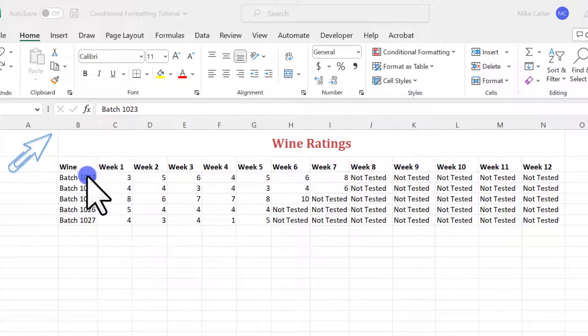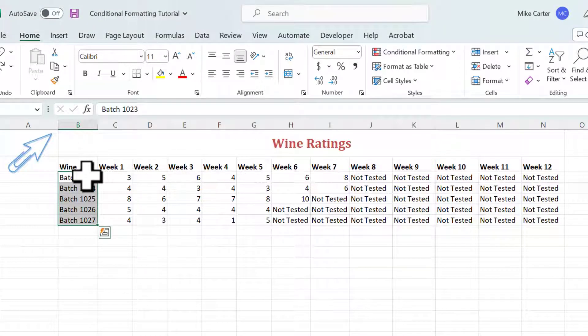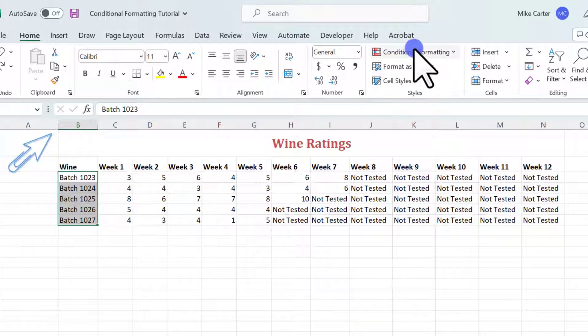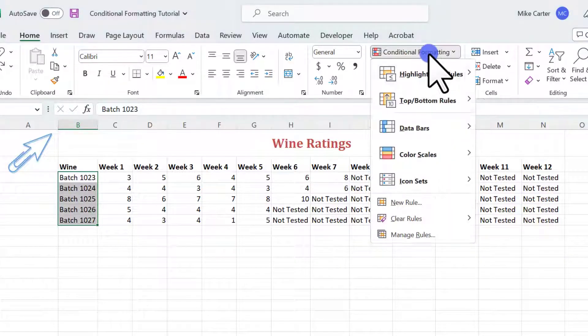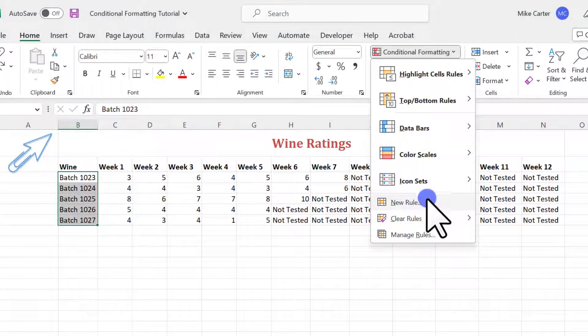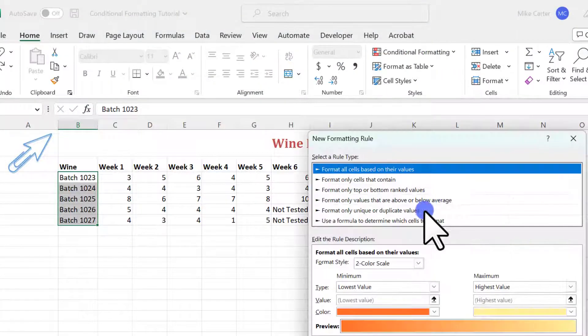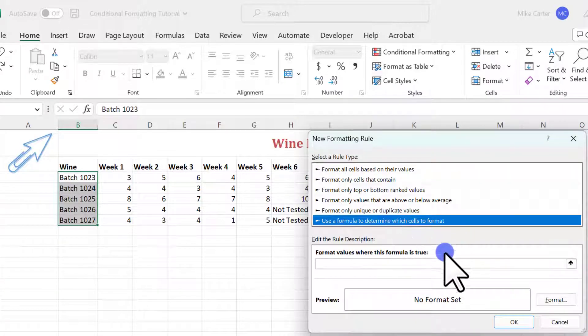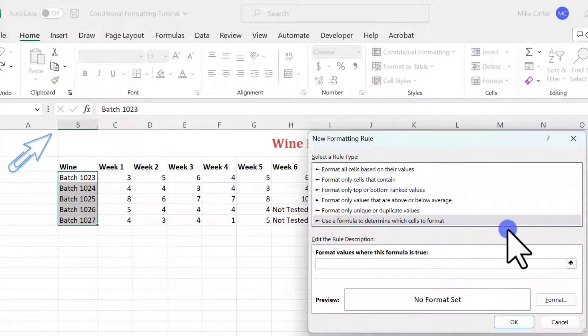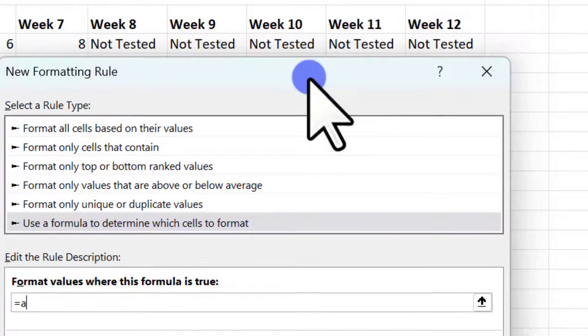So we'll highlight this and Excel is so smart I'm going to show you a little trick. We're going to highlight this whole thing and we'll just do the first row and see what happens. We'll do our conditional formatting, go to new rule, and we'll go to use formula to determine which cells to format. In our formula here we'll do equal average, open parentheses, and then there's something cool that happens. Watch this.